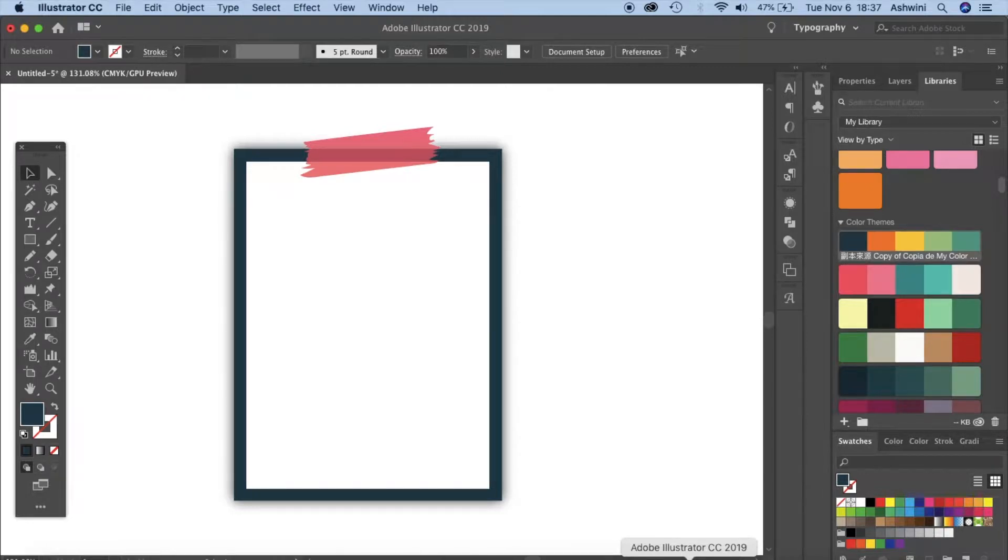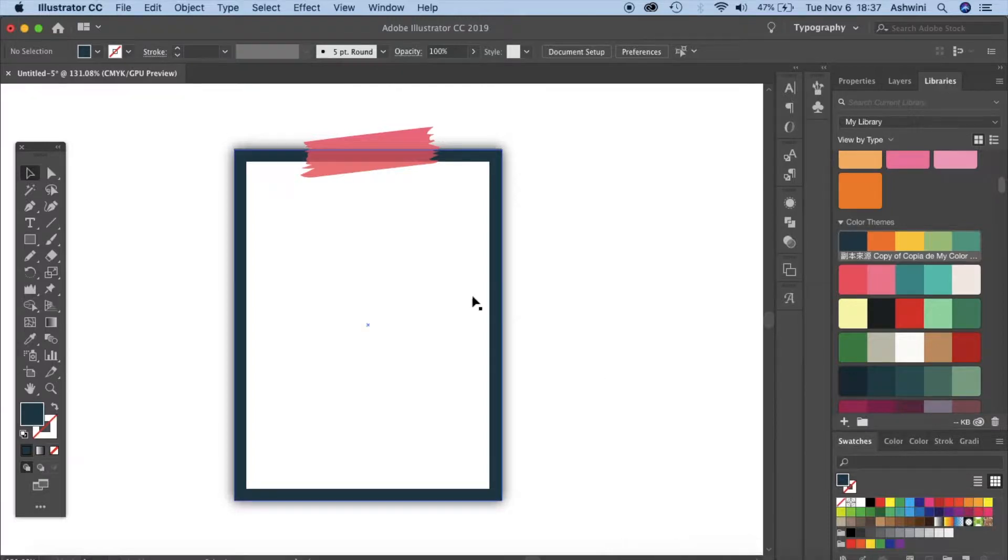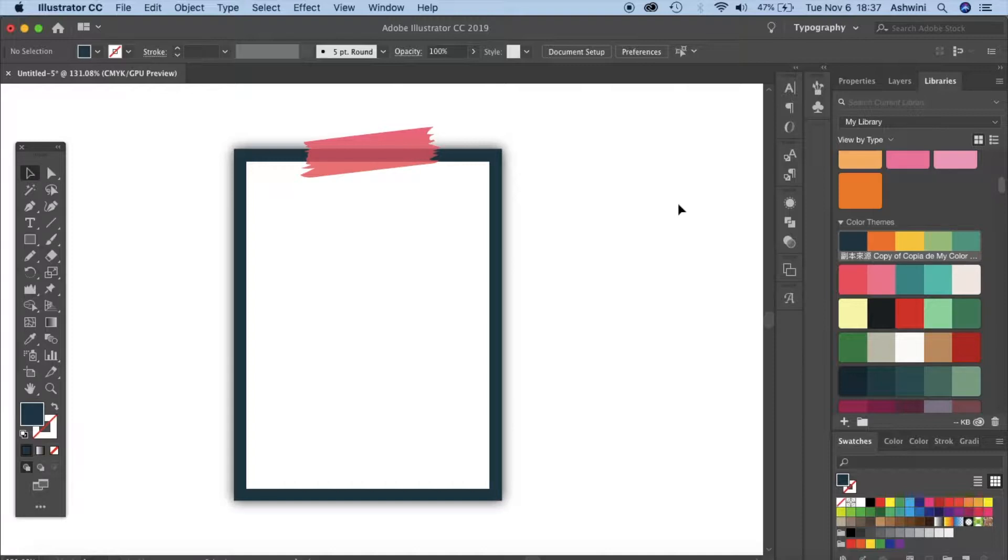Hello and welcome back to my channel. So today's video is a quick tip on how to create something like this where you have a frame and then you have a tape on it and it gives an illusion that you have taped this to a wall or something. So let's just get started.